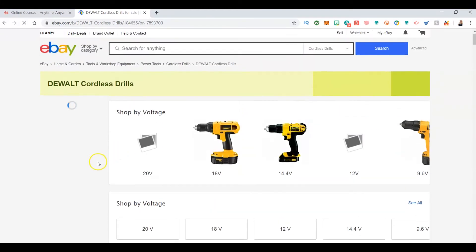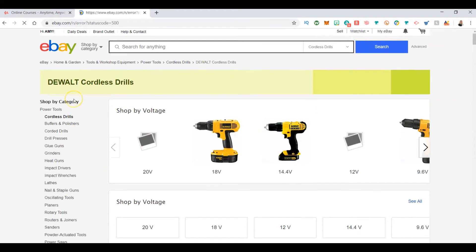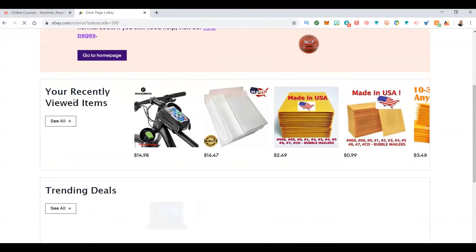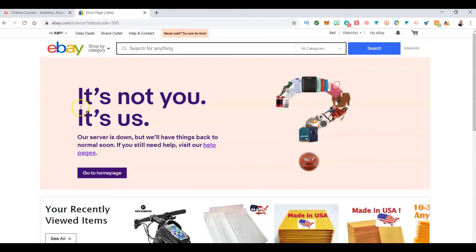I think we're pretty much drilled down. That would be good to get started. Let's let this load. Now what happened?